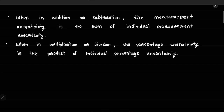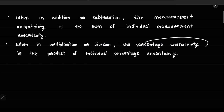To summarize: for addition or subtraction, the measurement uncertainty is the sum of the individual measurement uncertainties. For multiplication or division, the percentage uncertainty is the sum of the individual percentage uncertainties — we add them to get the combined percentage uncertainty.